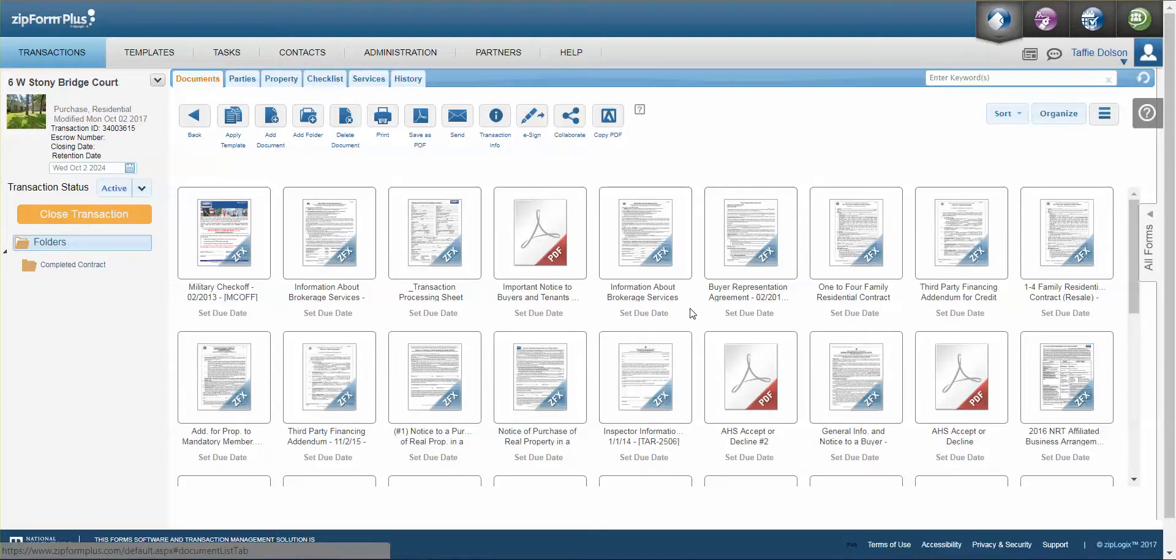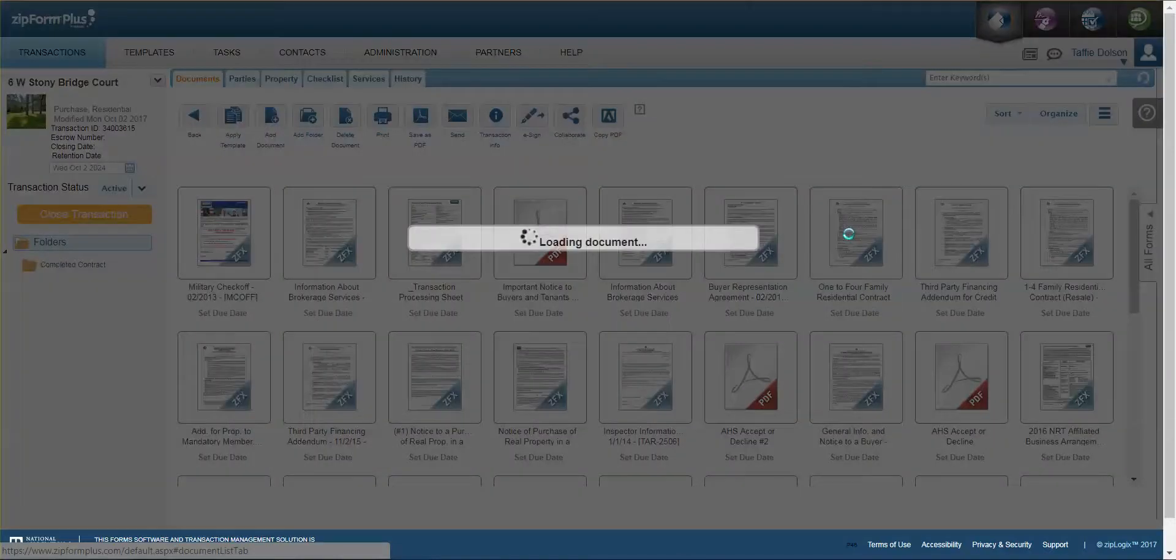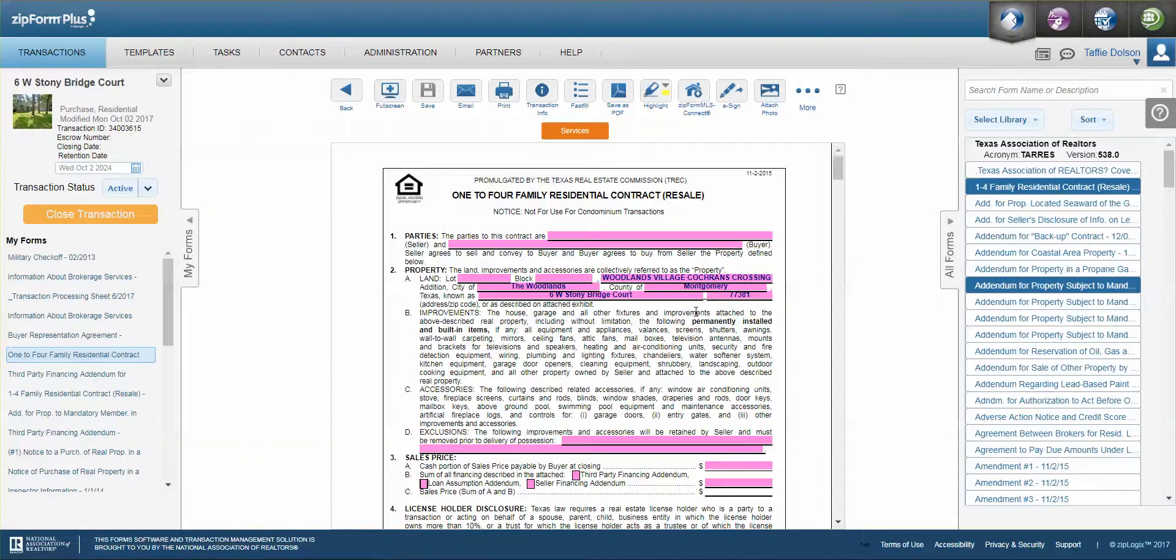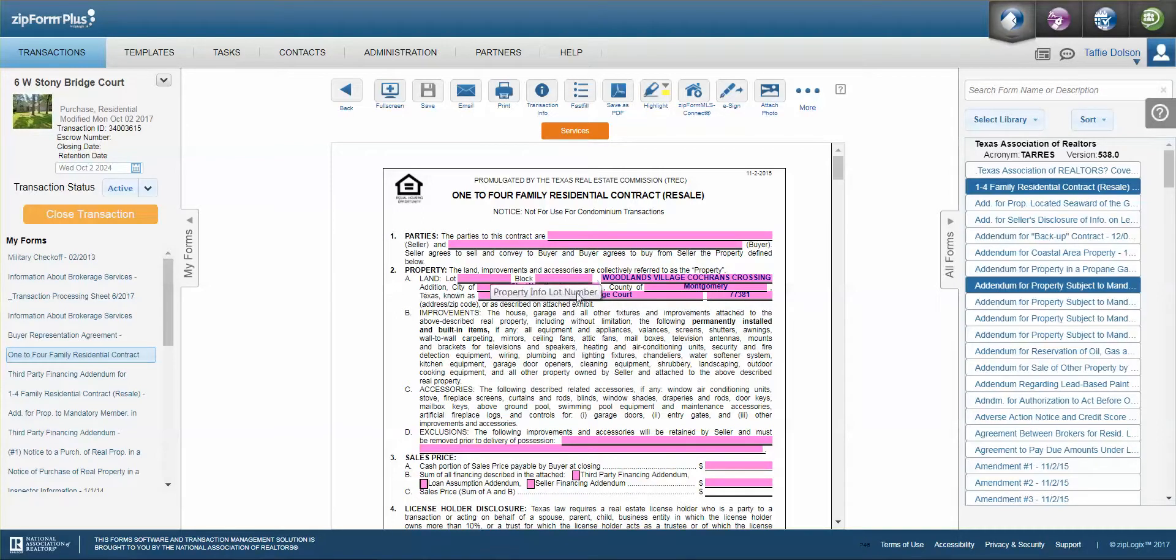So if I go to the 1 to 4 form I can notice that right here the legal description was brought in, the county, the city, the actual address and the zip code so all I have to do is add in the lot and block so it saves me some time.